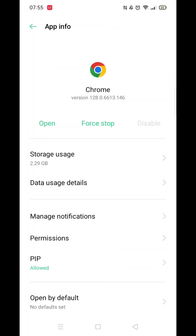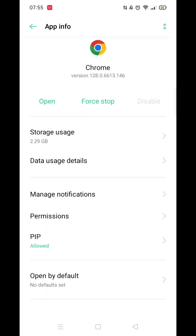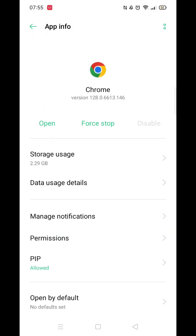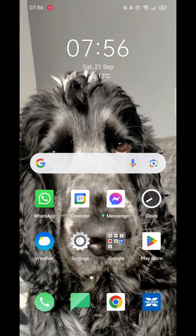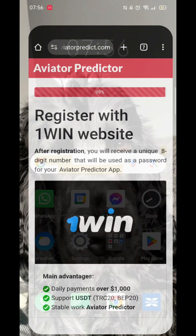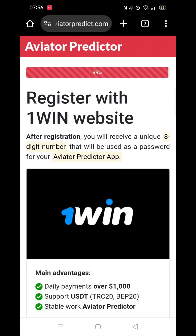Depending on the model of phone you have, this section may differ from my screen. If you see an option called Install Unknown Apps, enable it. Don't worry if you don't have it — we'll enable it later.